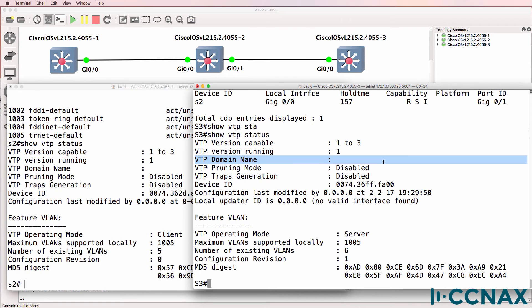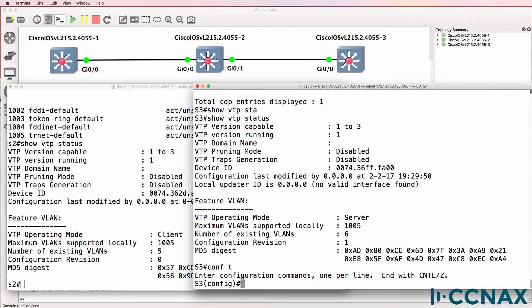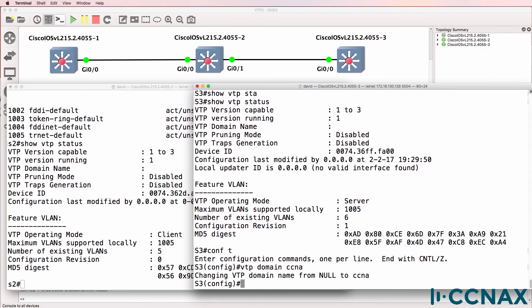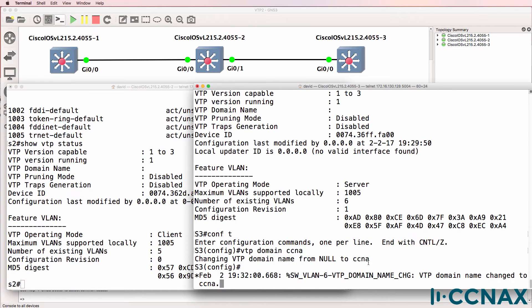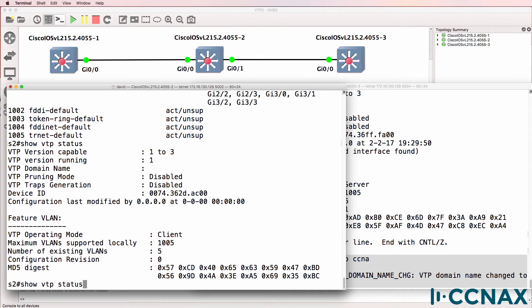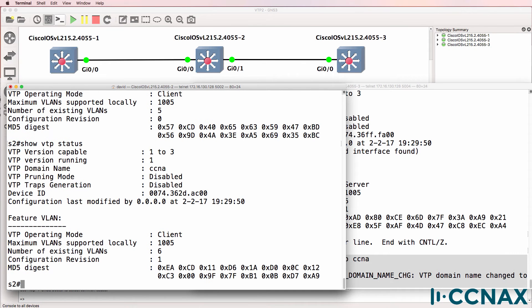Notice the domain hasn't been configured. We need to configure a domain, so VTP domain. The domain has been changed. Let's have a look on the switch. Notice it's now learnt the domain from switch three.